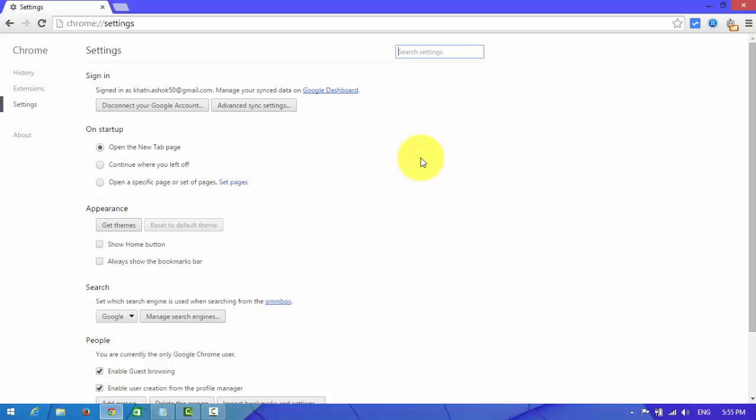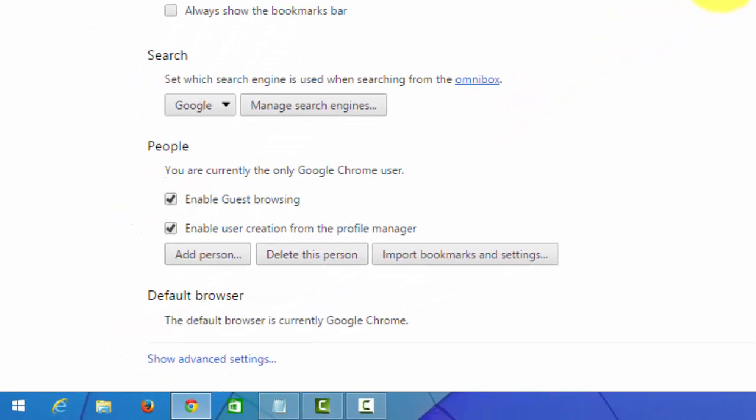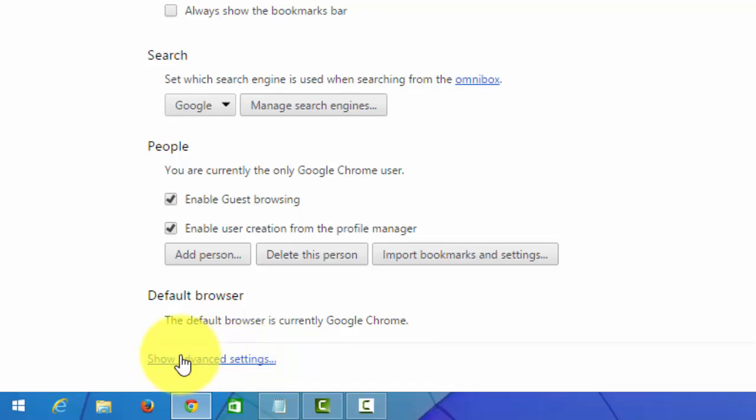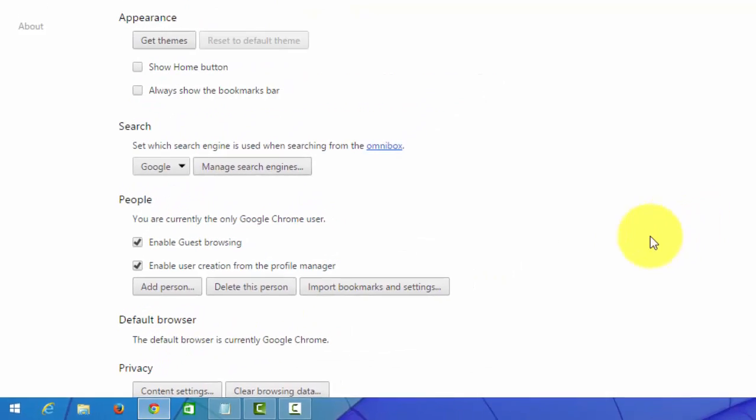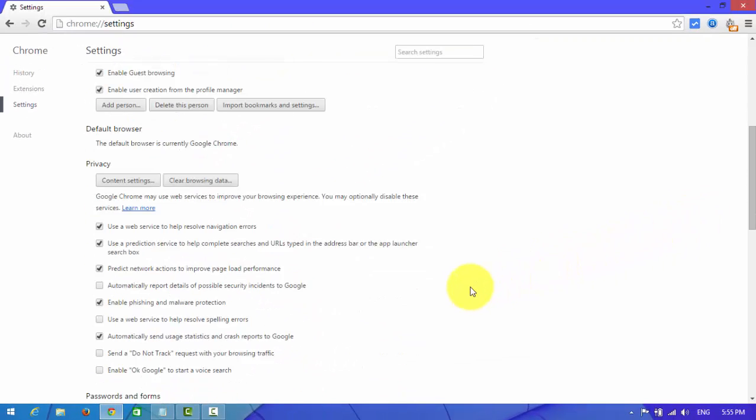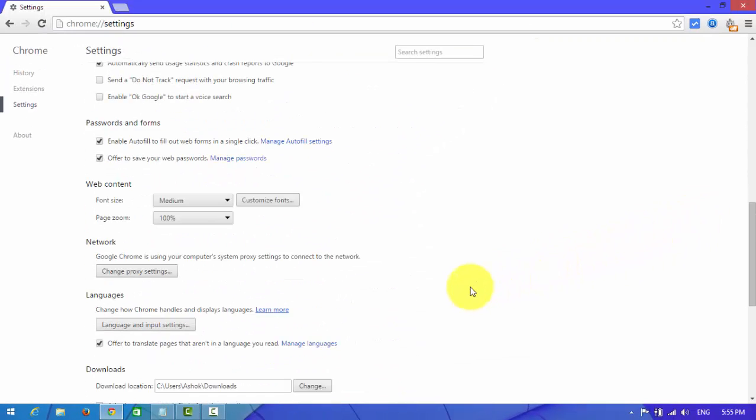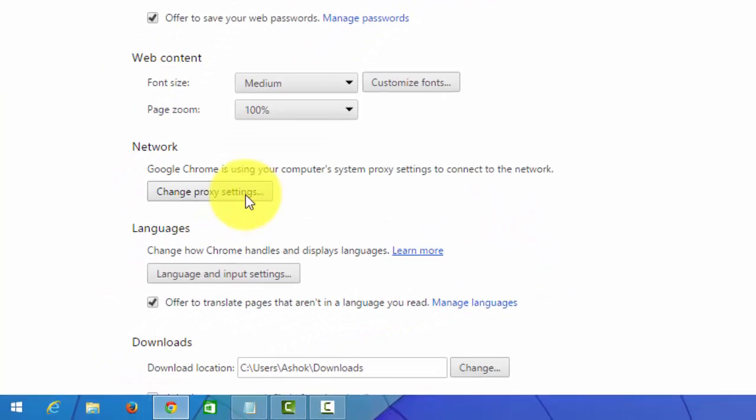In Google Chrome, scroll down. There you can see advanced settings, click on it. And now scroll down. There in network option.